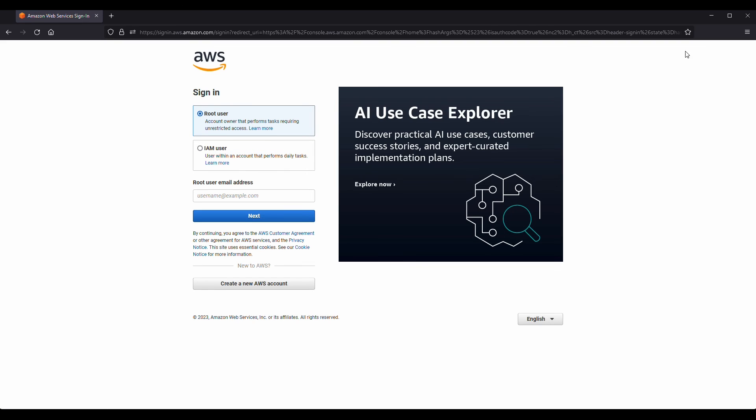Select the user that you want to log in with by choosing the radio button. The options are root user and IAM user. Select the IAM user option.